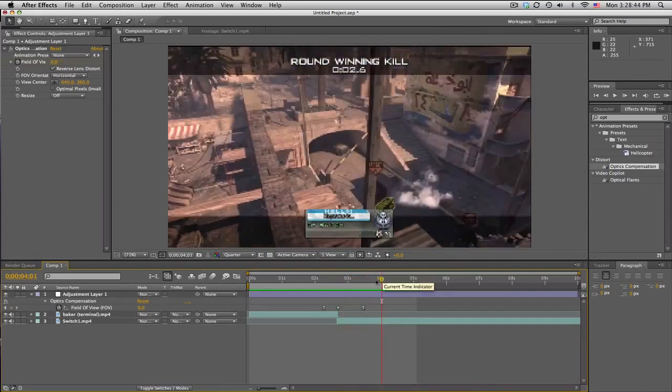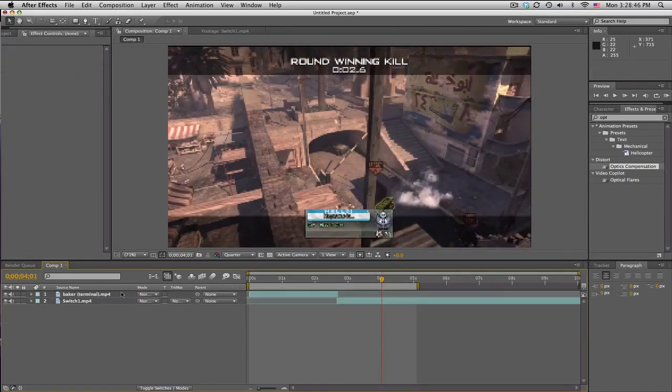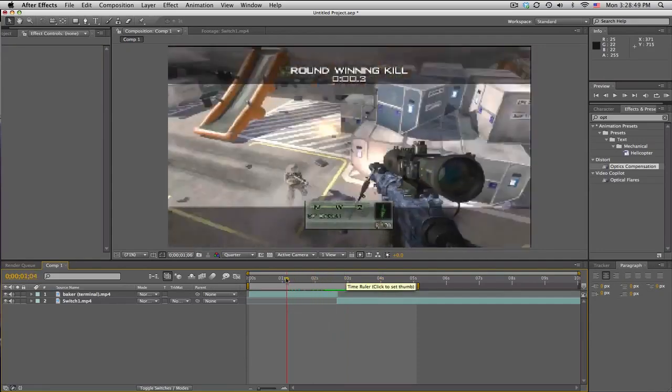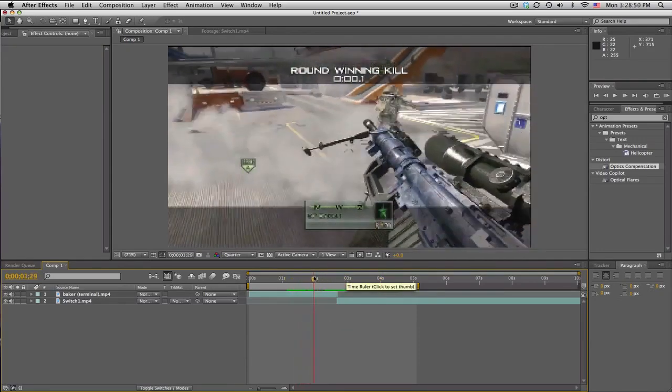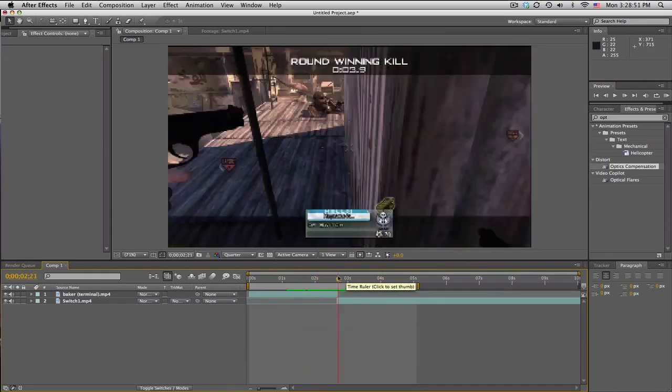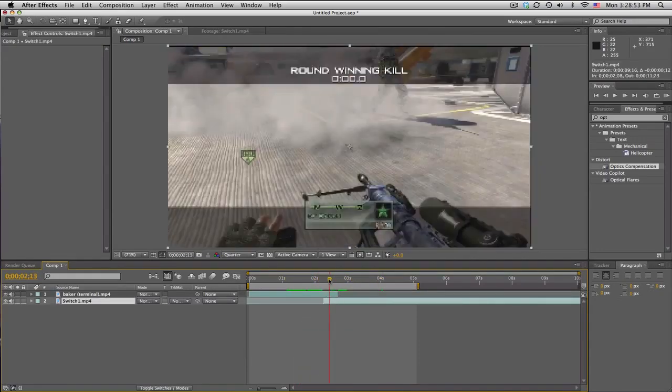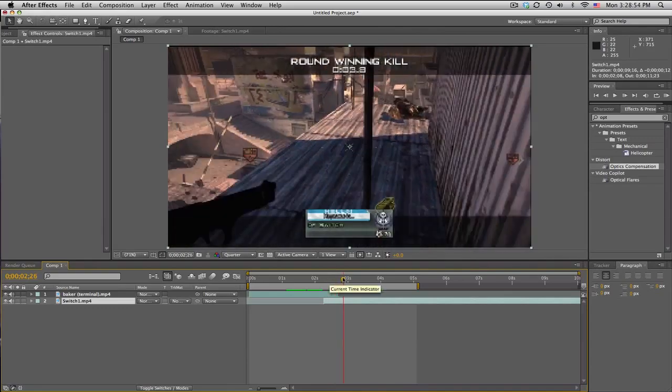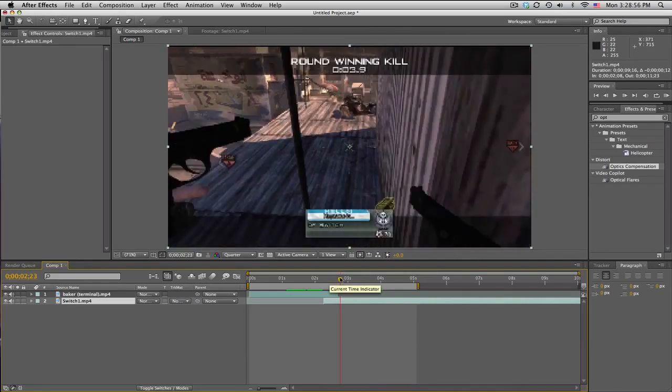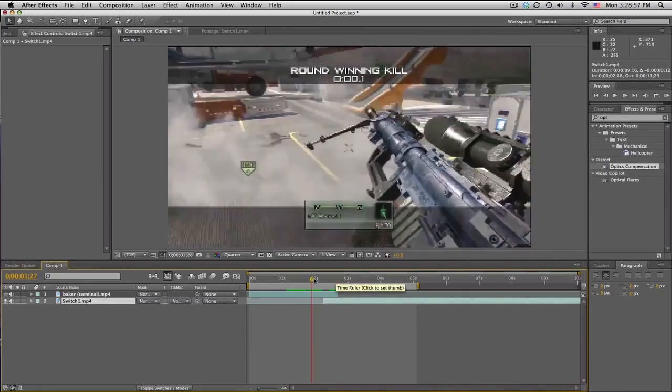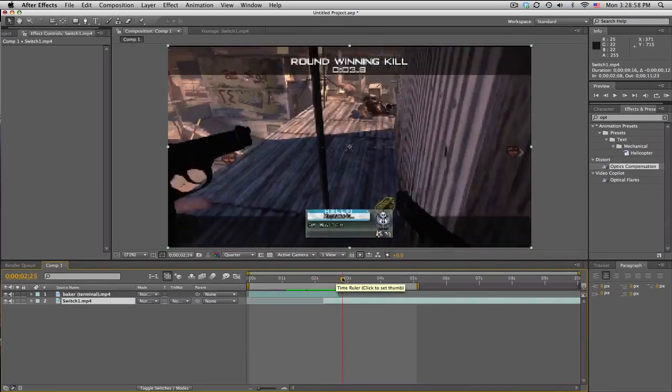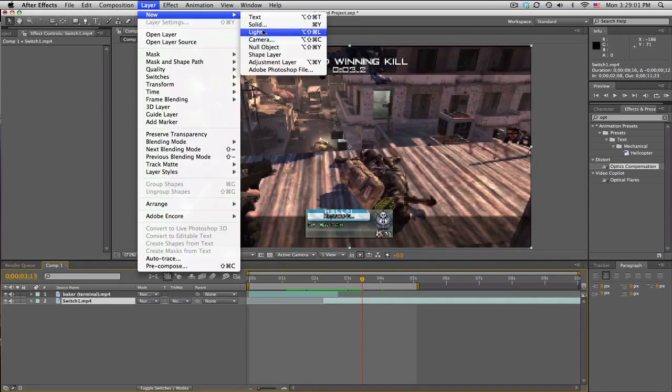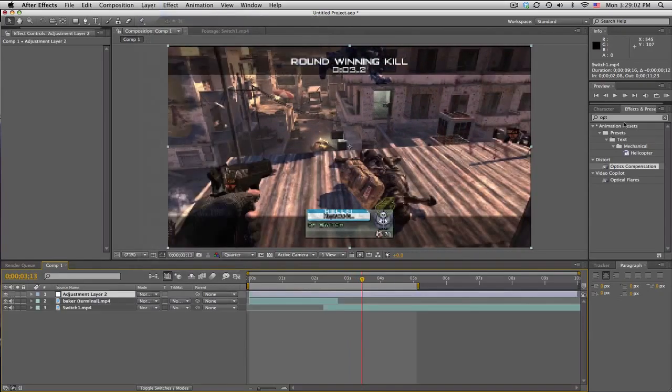So I'm gonna go ahead and delete that. So what you're gonna have is two clips, right? And they can be overlapping—well, they need to be. You don't want to have some black in between, but you have two clips. Okay, so we're gonna make a new adjustment layer and I'll go ahead and delete that.